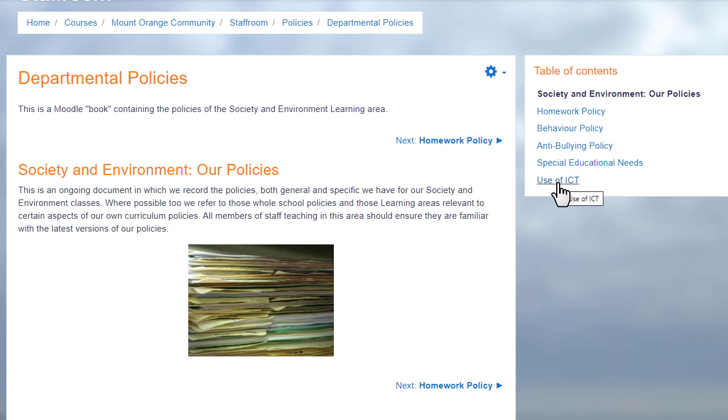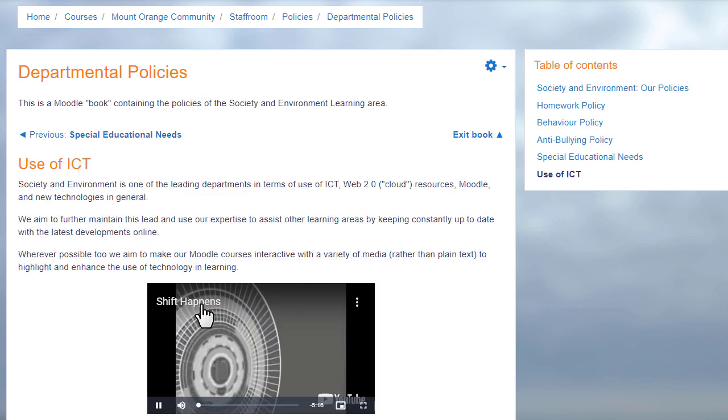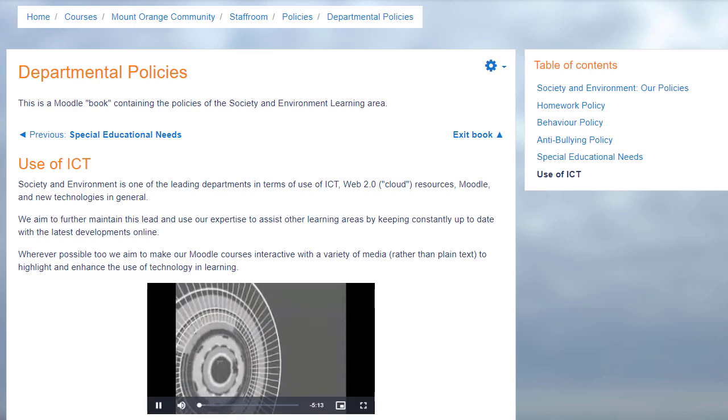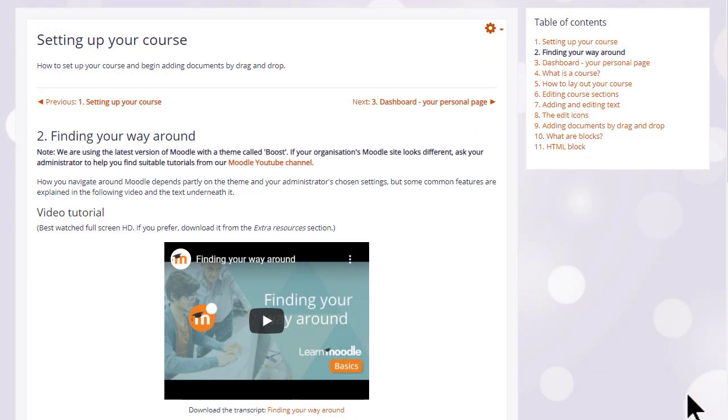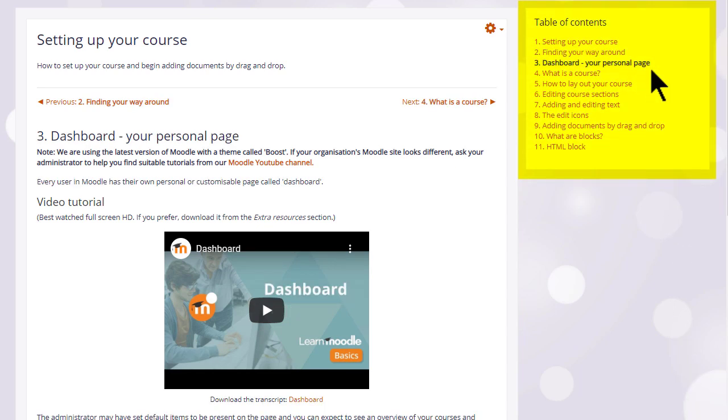A book is useful because you can include not only text but links, images, sound, and video such as a YouTube video here. Our teaching with Moodle course uses books for the tutorials, and you can see that books have a block called a table of contents showing the different sections or chapters.